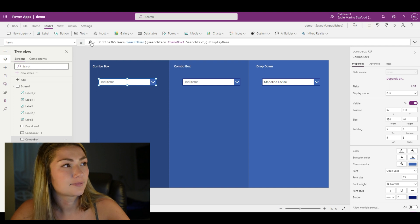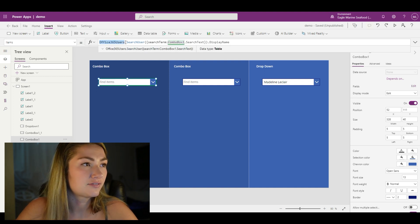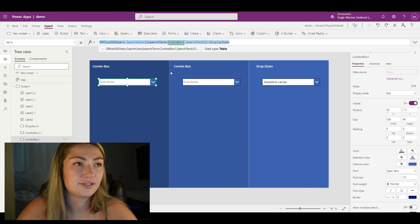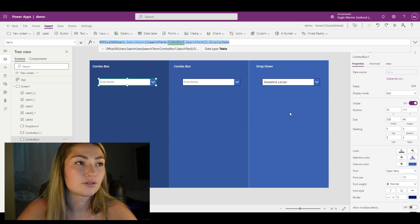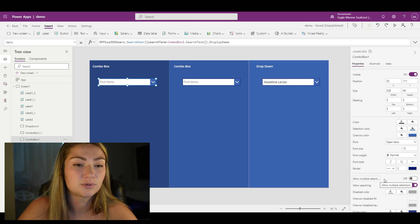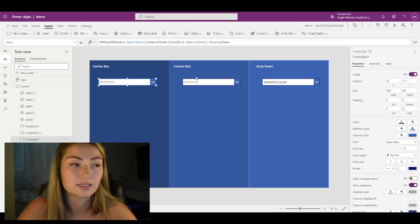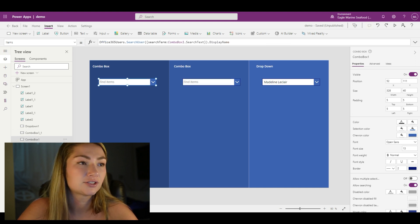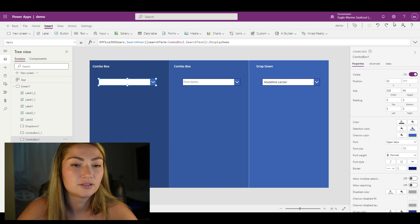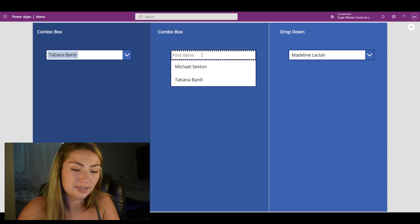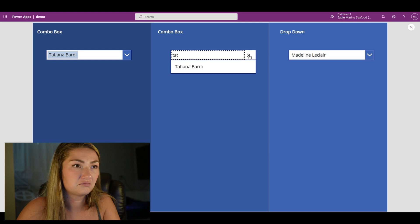Back to our combo boxes. When you make your combo box, in the items you're going to have your Office 365 users, search user, search term, combo box one search text, and you're going to have it show display names. This search text is going to need to be turned on via allow searching. I don't have allow multiple selection turned on, but you can if you need to select multiple names. The same goes for this one as well — I don't need multiple selection but I want to allow searching. If you turn off allow searching it's just a dropdown, but if you have it turned on then you can type and search.